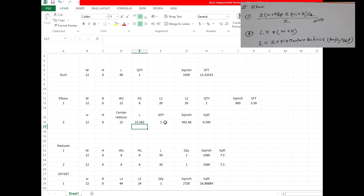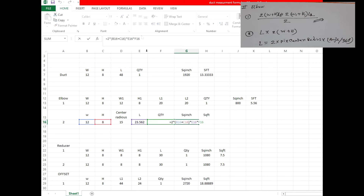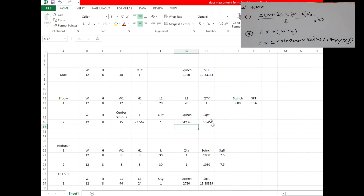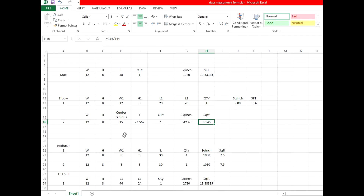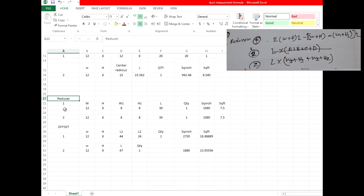And quantity is one piece. For the total square inch, we make the second elbow formula: 2 × (width + height) × length × quantity. That gives the result in square inch and SFT.